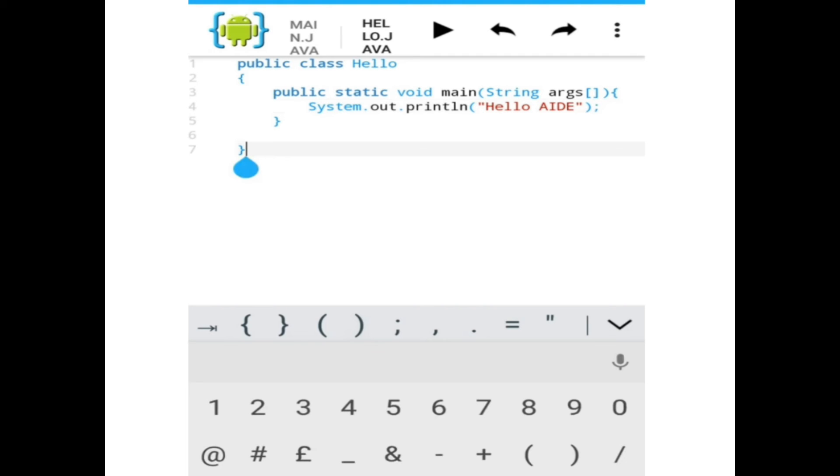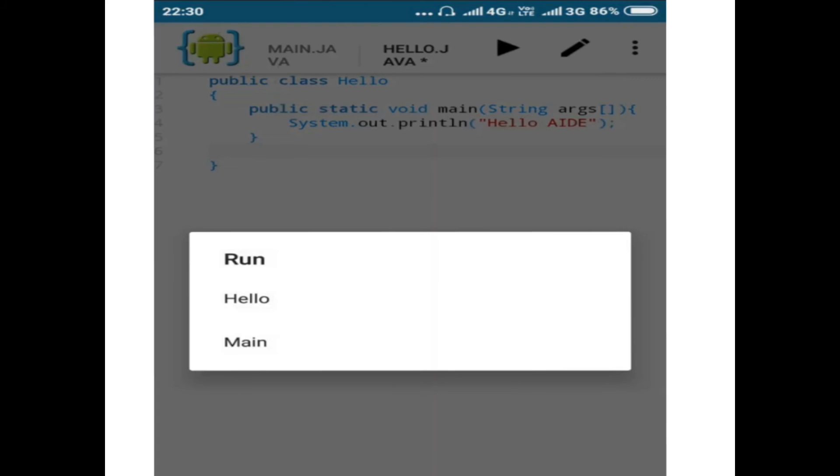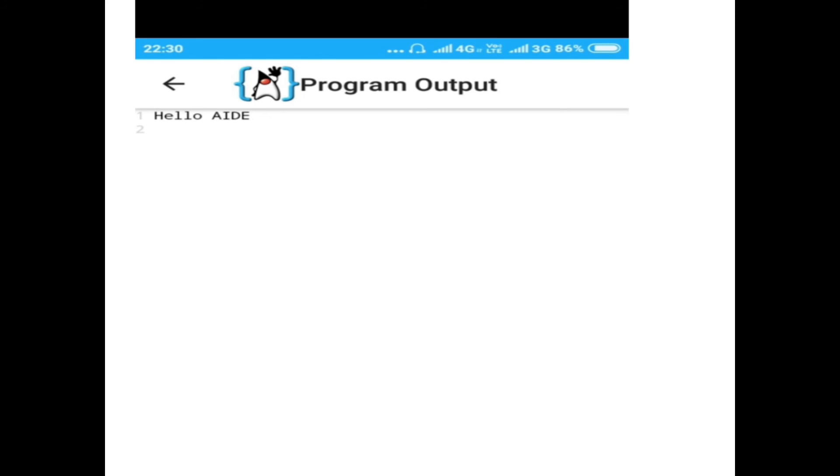You run the program using the triangle run symbol. Click on it and the run menu appears with a list of your classes. Select your file and the output is displayed.